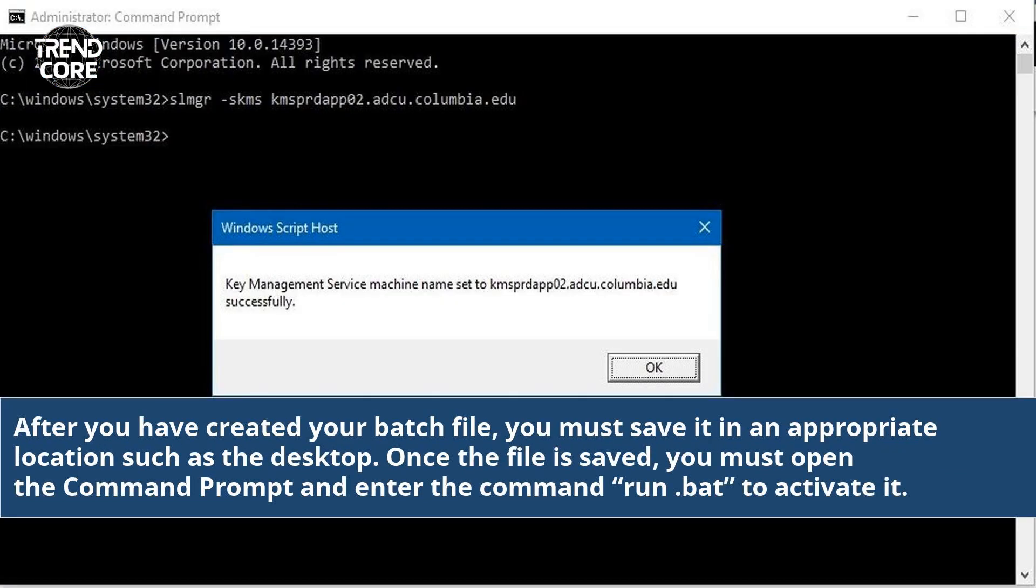After you have created your batch file, you must save it in an appropriate location such as the desktop. Once the file is saved, you must open the command prompt and enter the command Run.bat to activate it.